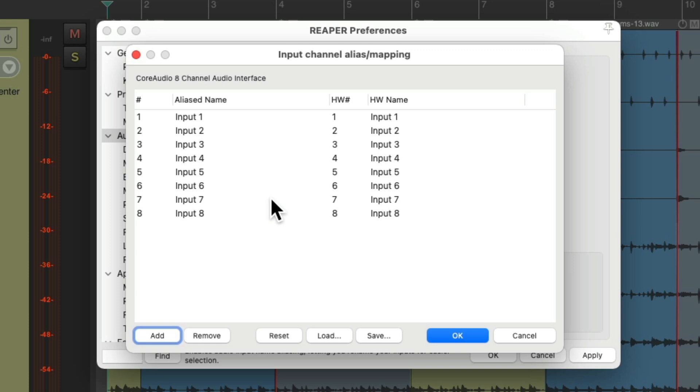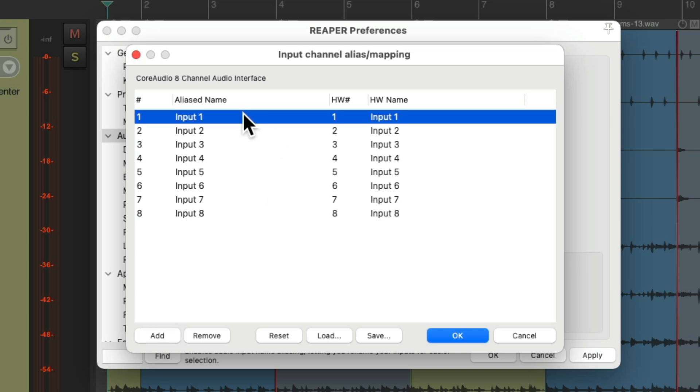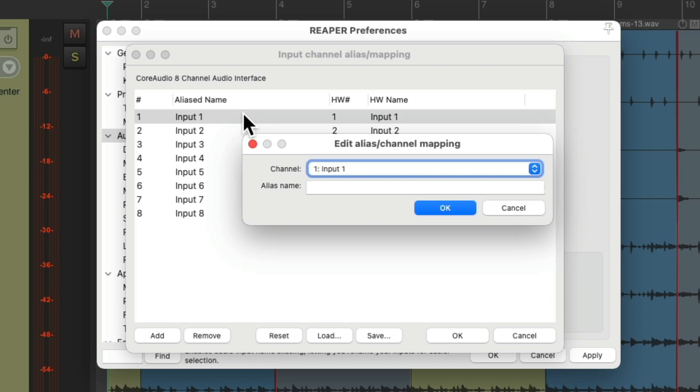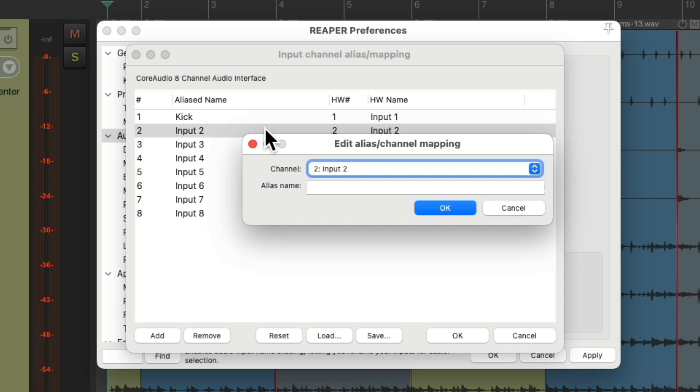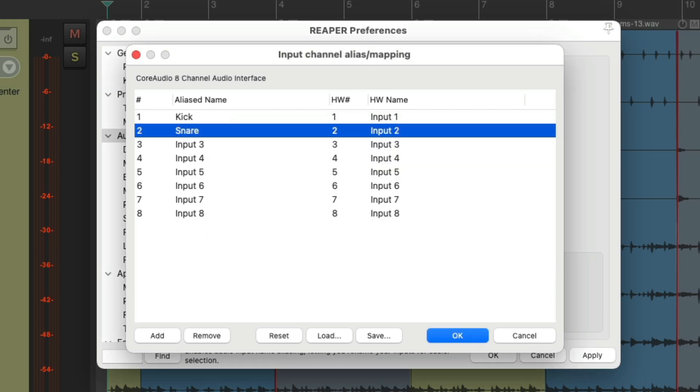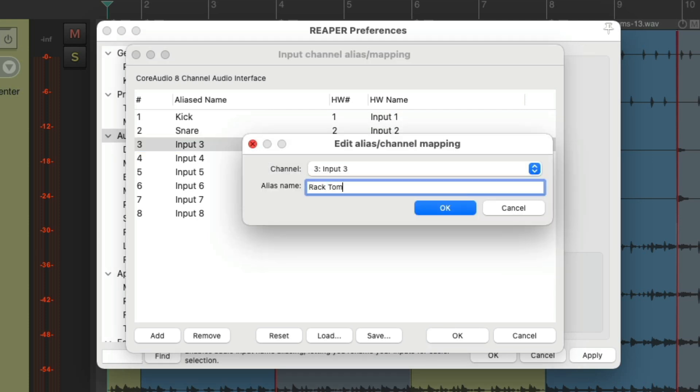Let's do that by double-clicking input one and naming it kick, and do the same with the other inputs, snare, and so on.